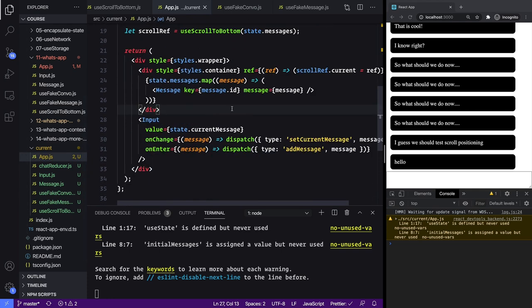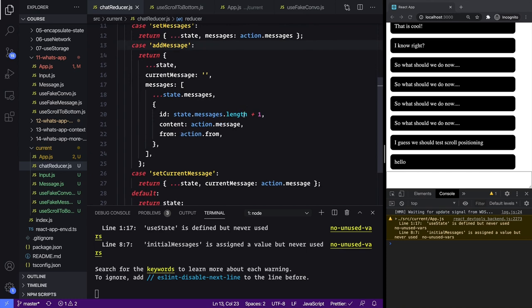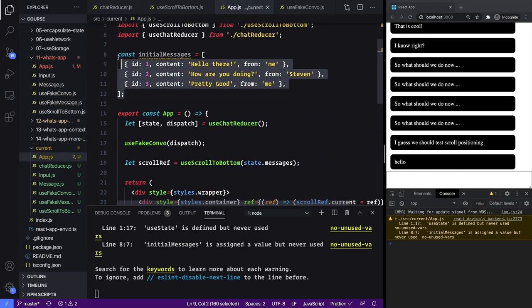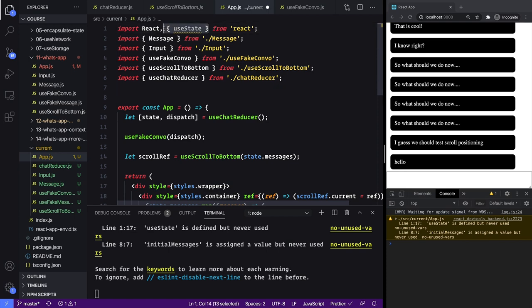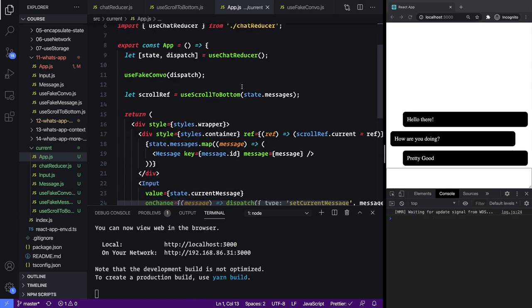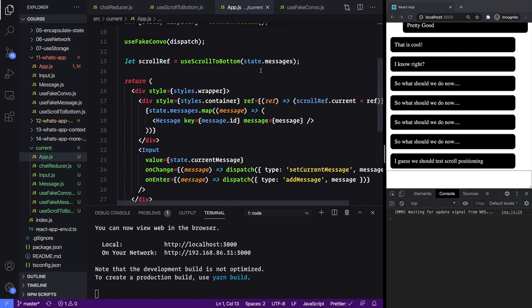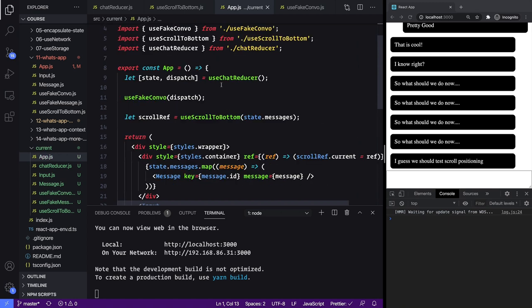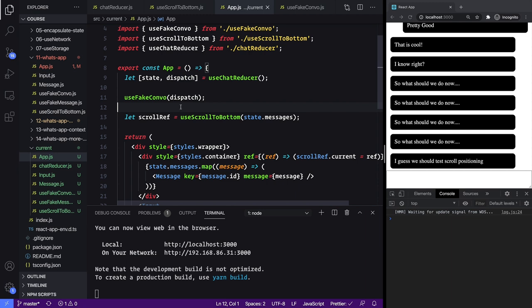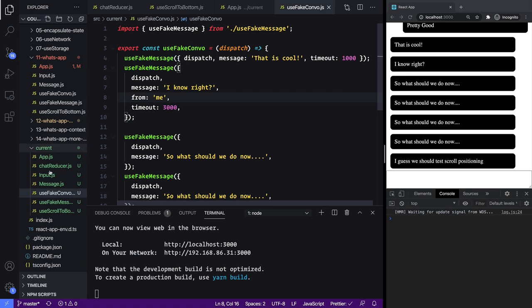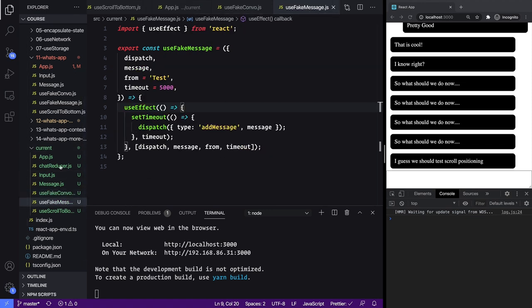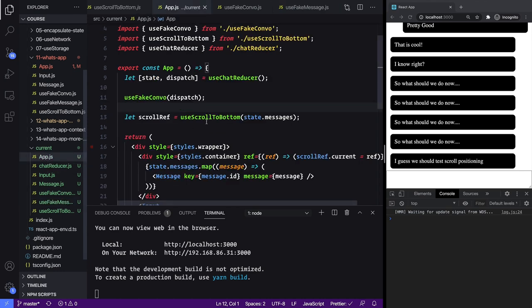Now our app js looks a lot simpler — our chat reducer contains all of our state manipulation logic, and we can remove useStates from the top. If we had to add more state it would have been a pain to add another useState and our code would get complicated, whereas this is nice and clean. In the next lesson we're going to be putting this reducer into a context so we can pass down dispatch and state without having to directly pass it through every level — for instance useFakeConvo has to pass dispatch to useFakeMessage — that's what context is good for.